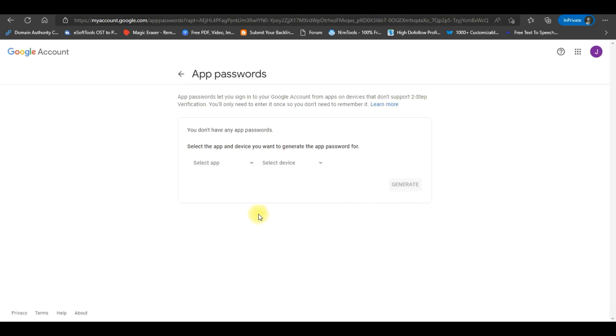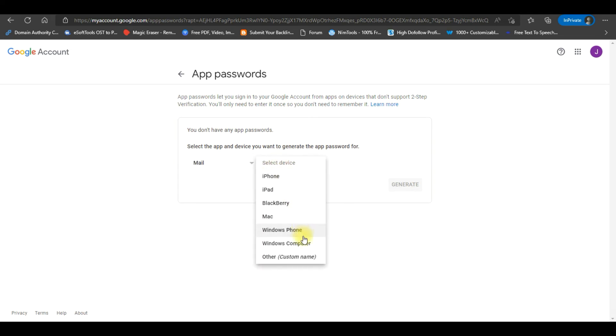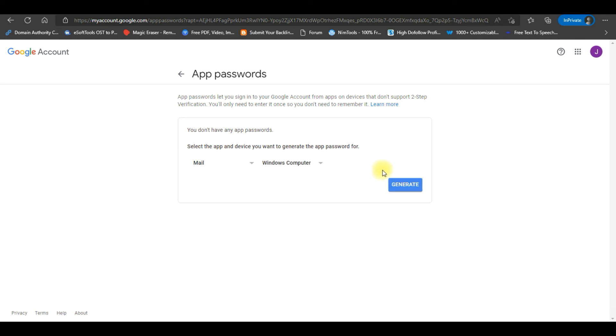An App Password window will open. Click on the Select app and select the app for which you want to create app passwords from the drop-down menu. Now, click on the Select device. It will open the drop-down menu. Select the device and click on Generate button to generate your app password.